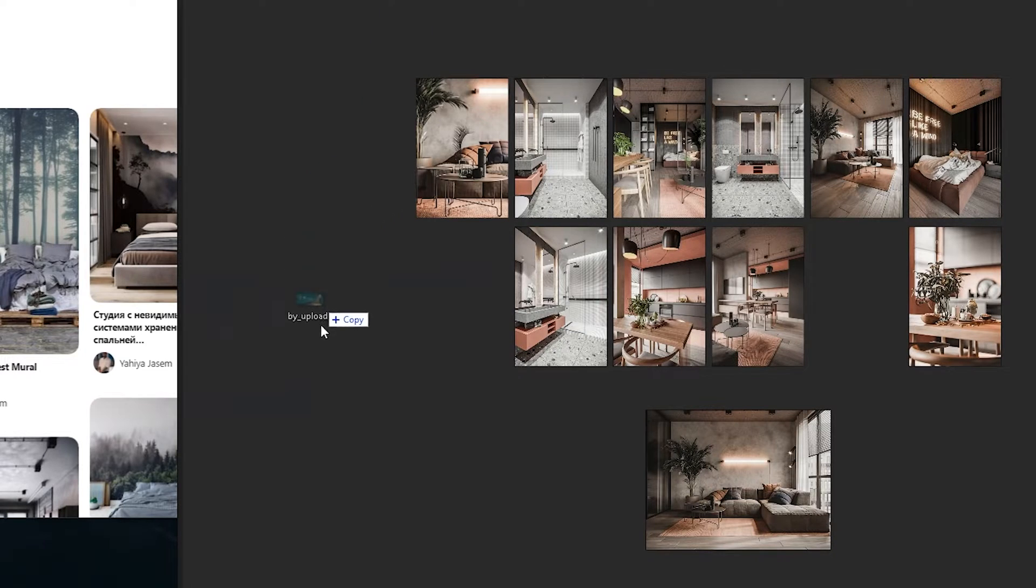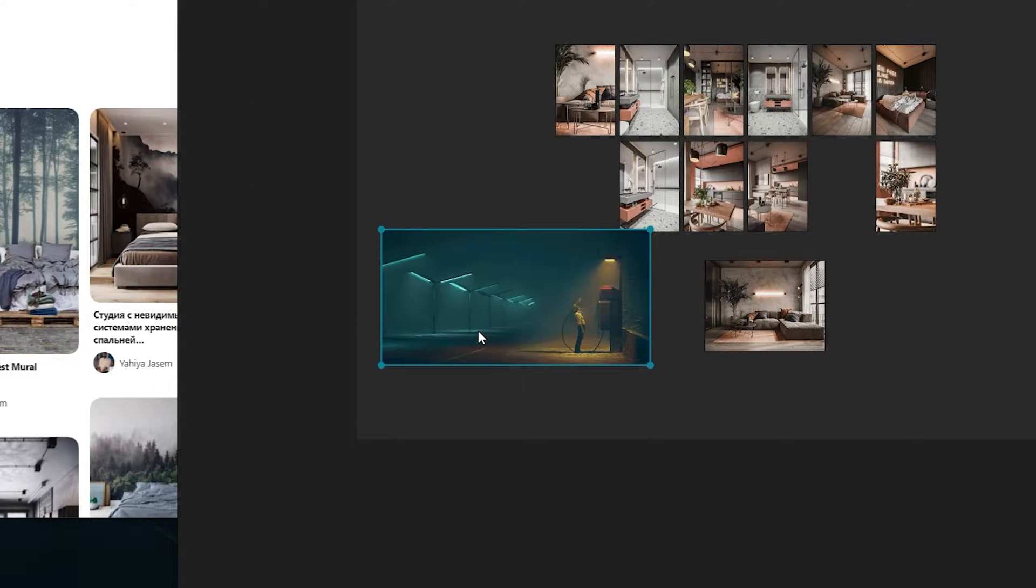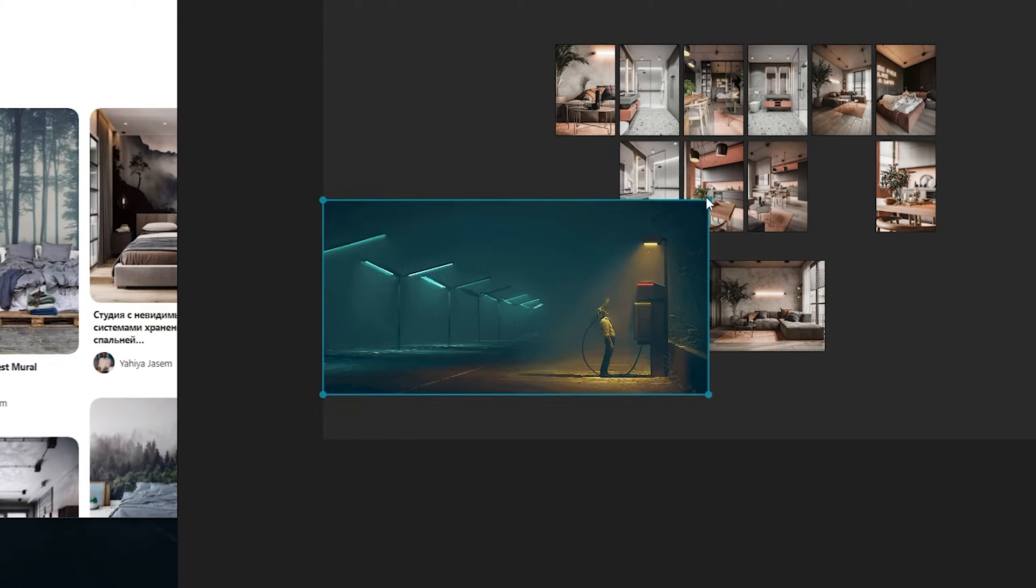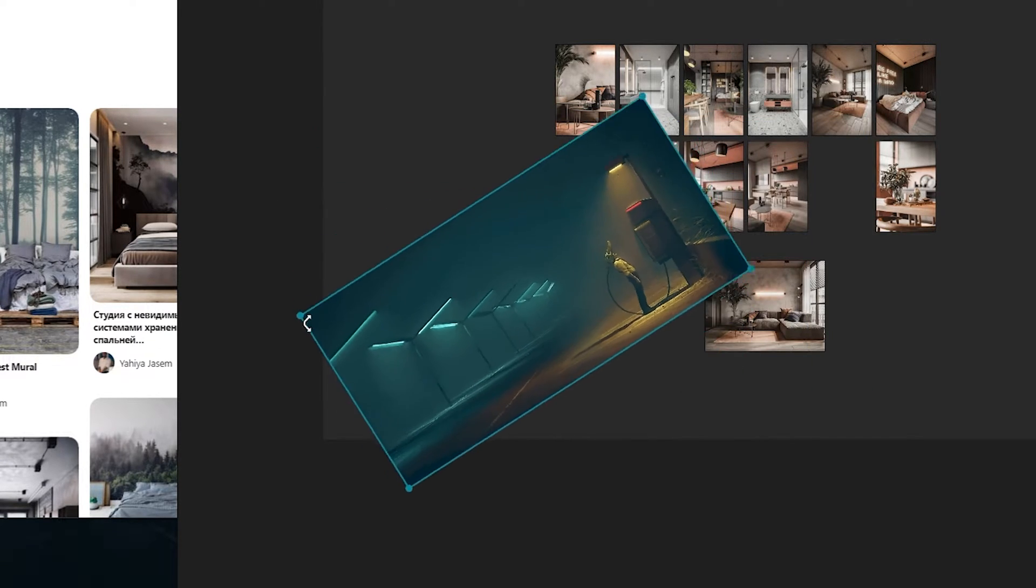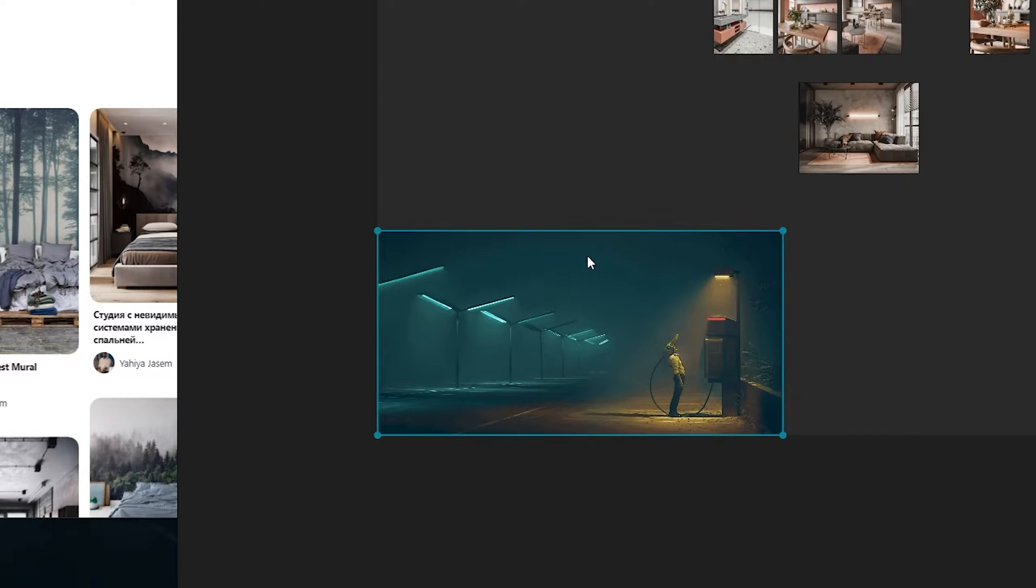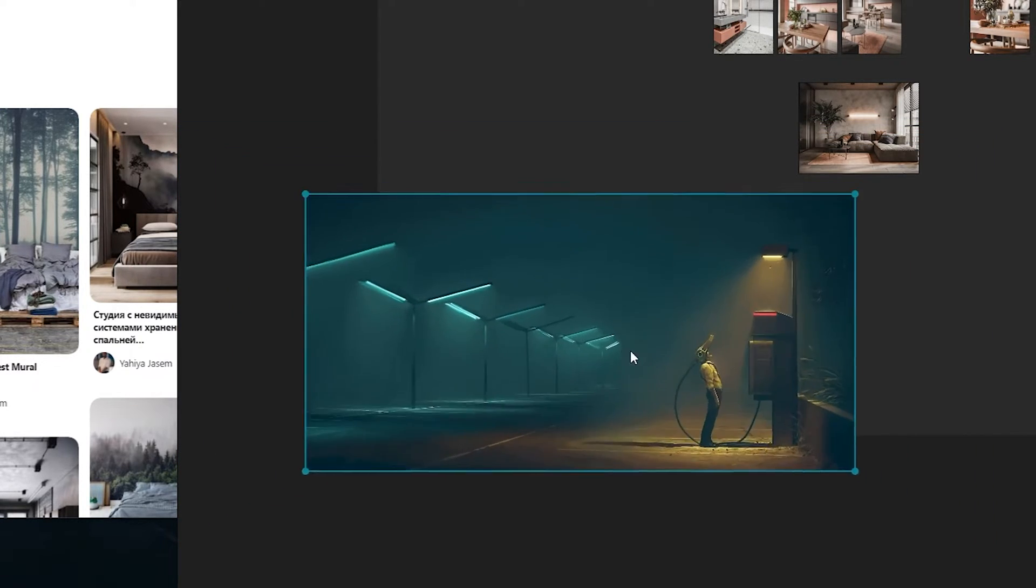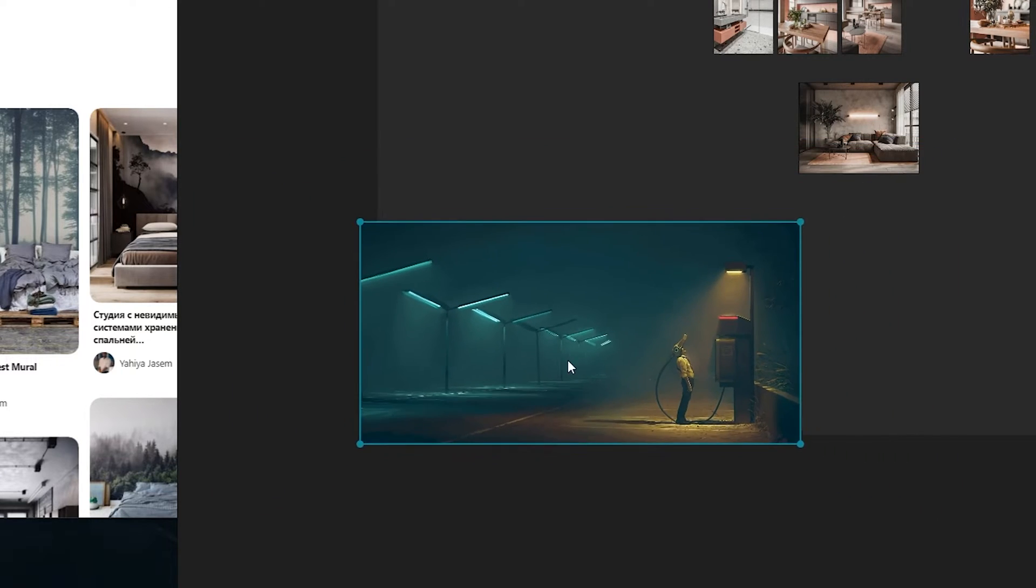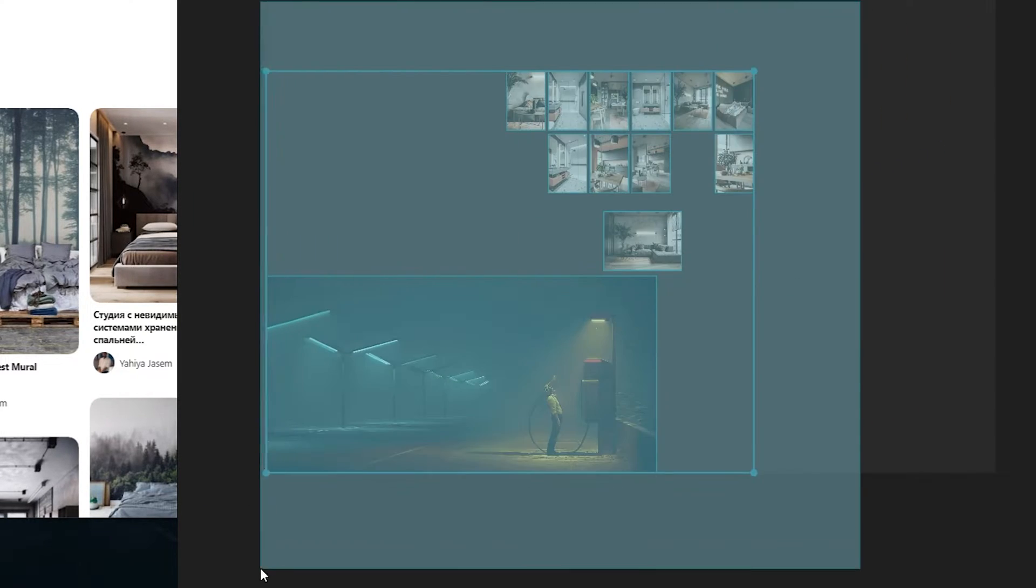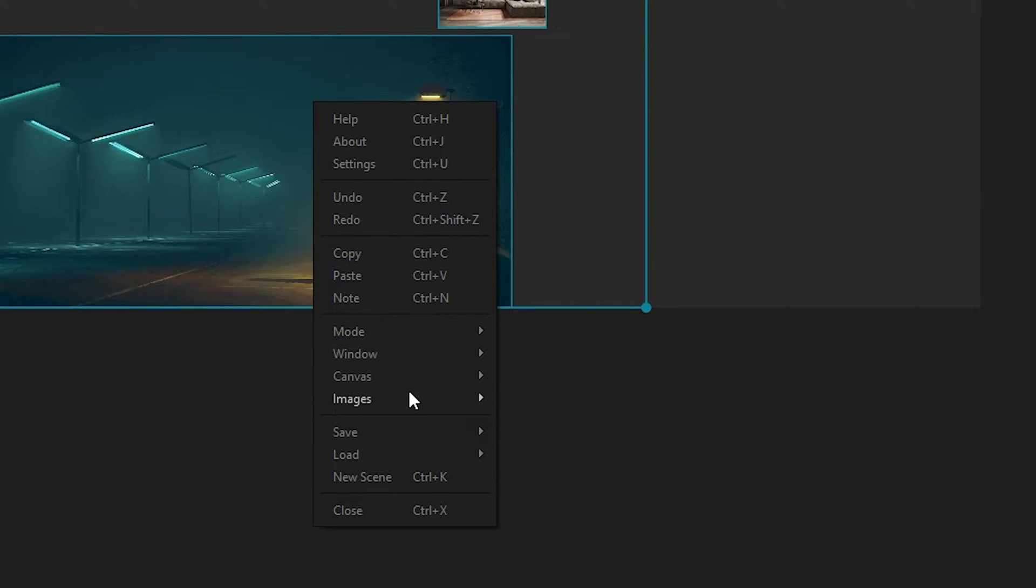You can make them larger or smaller from these handles. You can rotate them. Press Ctrl+Alt and left mouse button, then click and drag left or right to make it larger or smaller.